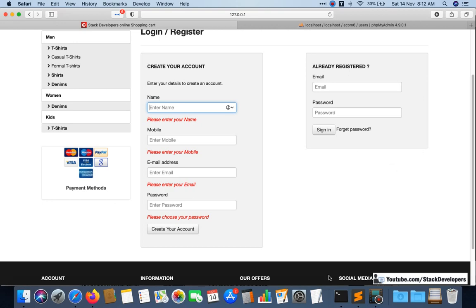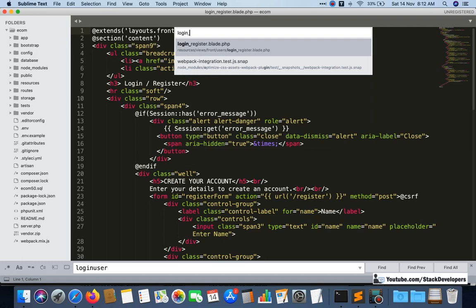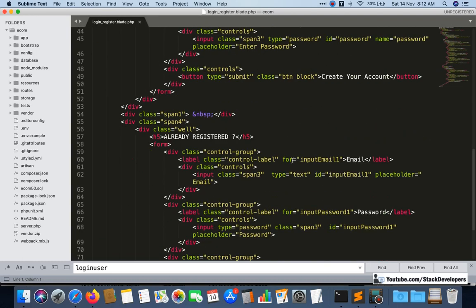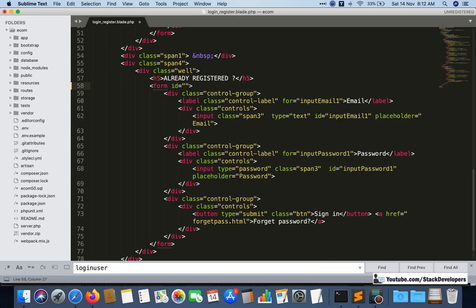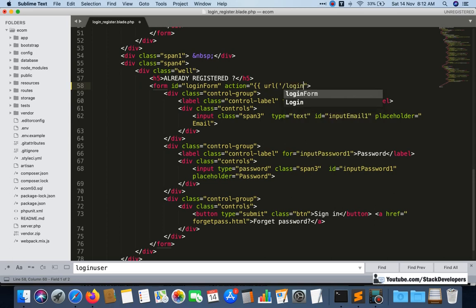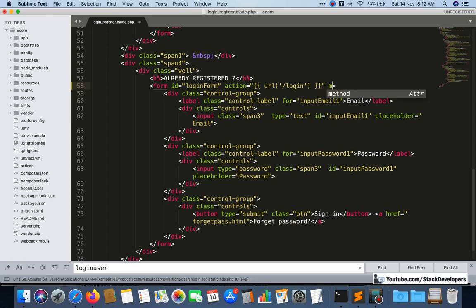Let's start. First I'm going to update the login form, so I will open the login-register blade file. I'll go to the action and give the form an ID — I'll give it 'login_form'. Then I'll give the action here. I have already made the route in earlier videos. The login route is set, and the method will be POST. Don't forget to give the CSRF token, as we do in Laravel 6 and later.